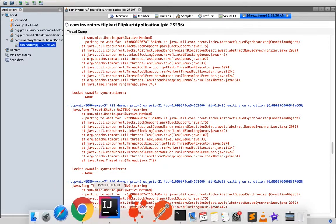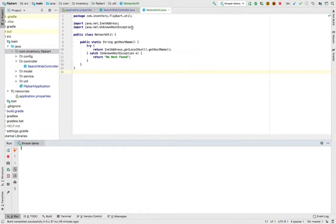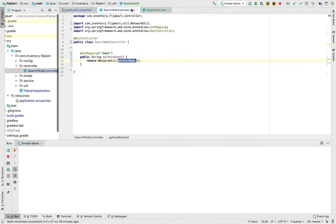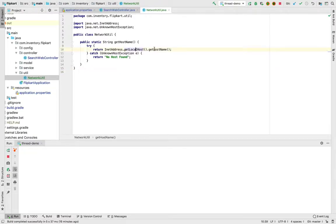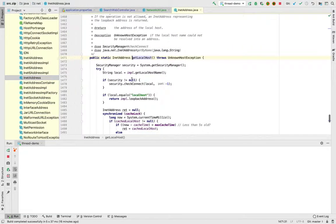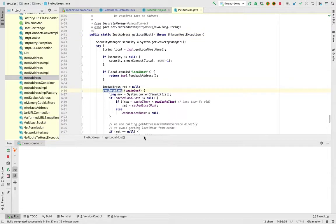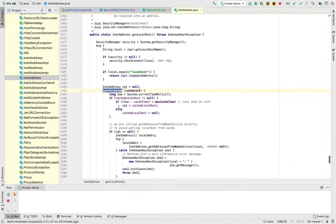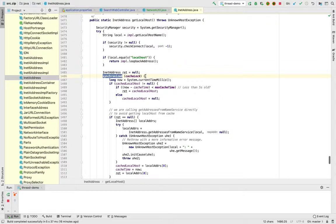Now let's go to the application again and let's see what is the reason actually that we are seeing threads as blocked. When we go to this getLocalhost, what we can see is it is doing some operations and then we have a synchronized block. When we reach this level, this is a lock.